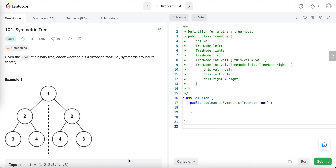Hi everyone, in today's video we are going to solve a problem related to the tree data structure — the symmetric tree problem. I am going to explain both iterative and recursive approaches. First we will understand the problem statement, then discuss multiple approaches, and finally write the code.